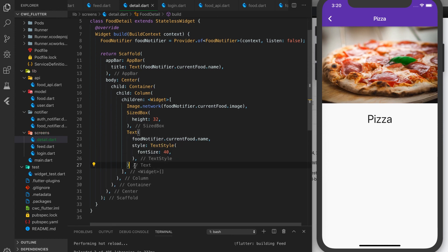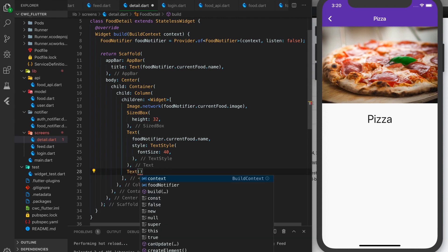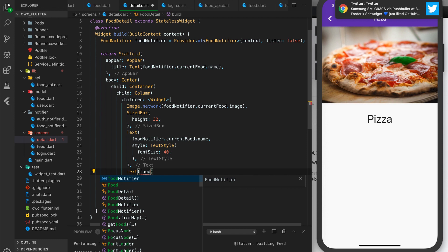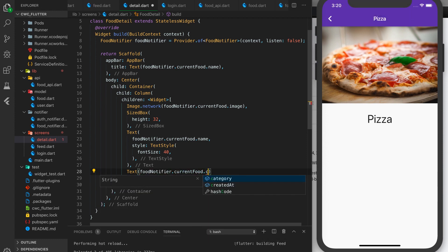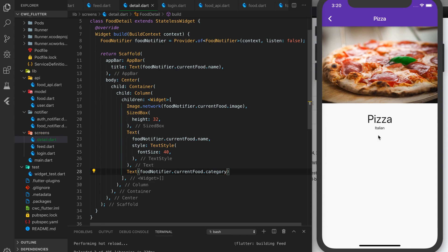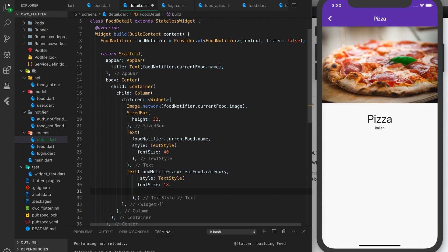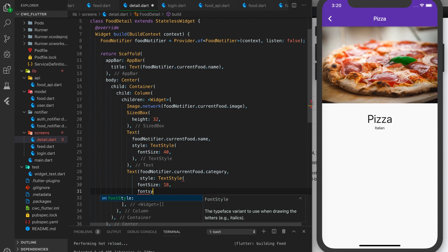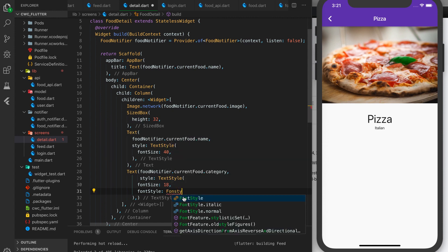Now let's add another Text for our category: foodNotifier.currentFood.category. We'll add styling with a font size of 18 and font style FontStyle.italic. We have pizza with Italian showing — that looks pretty nice.